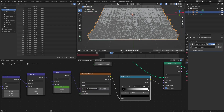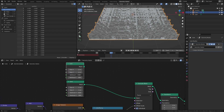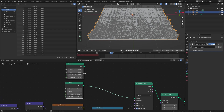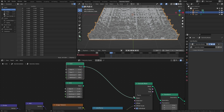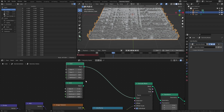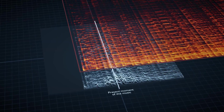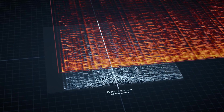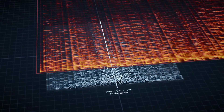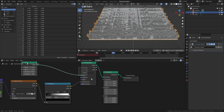This increased resolution makes the scene quite heavy and it can be difficult to see the animation, so we'll make another version of this grid with a much lower resolution just for previewing. The next thing we want to do is to make the extrusion get smaller towards the edges to highlight the present moment of the music.